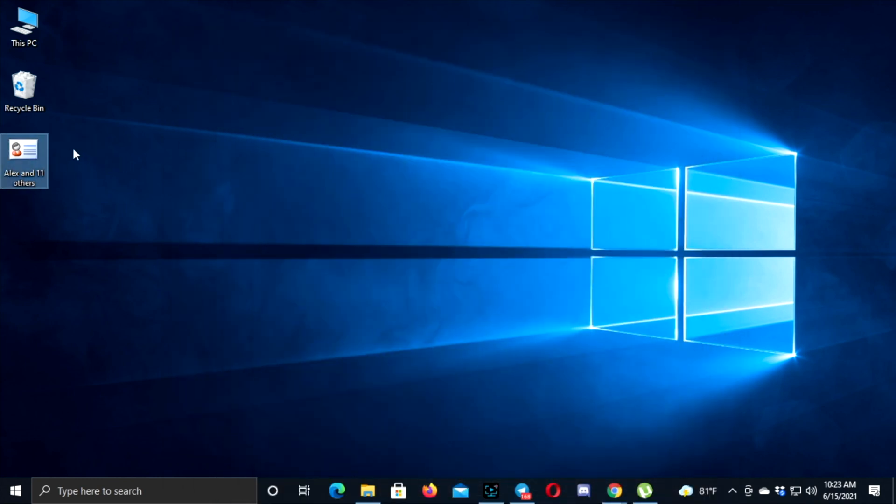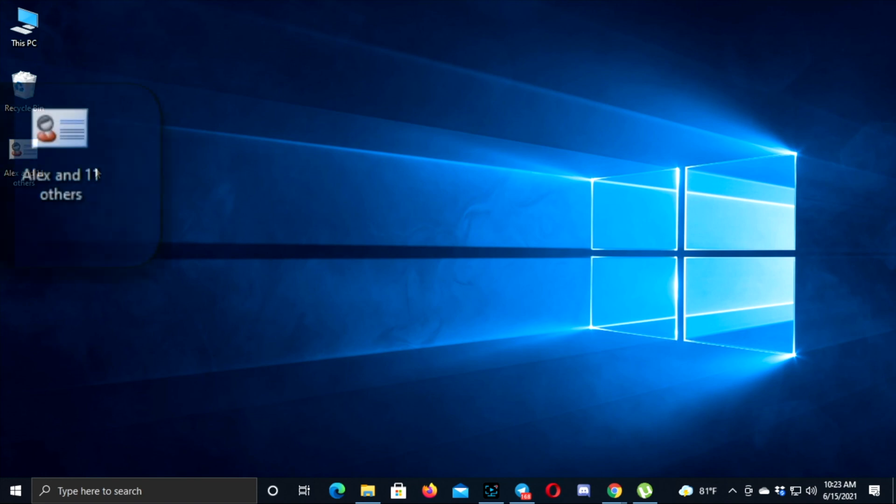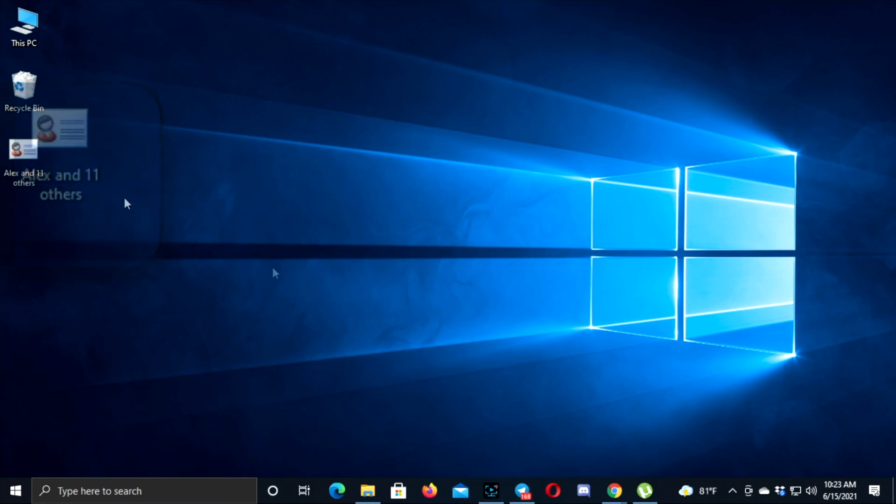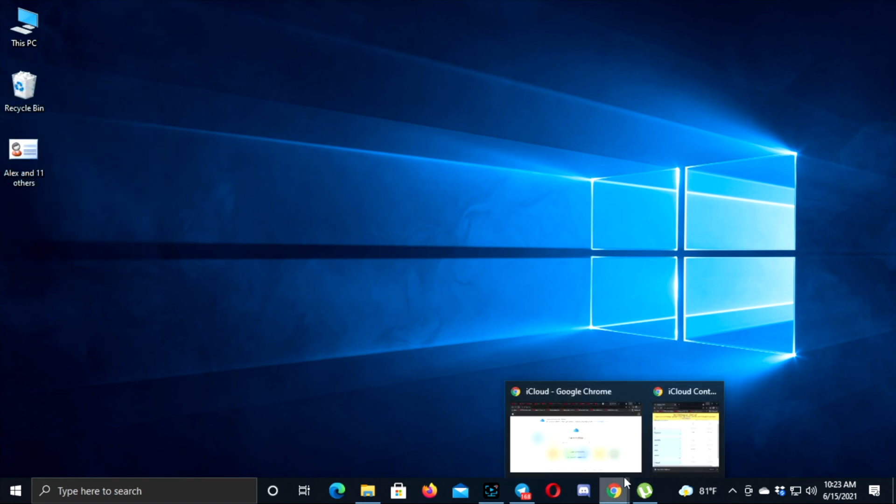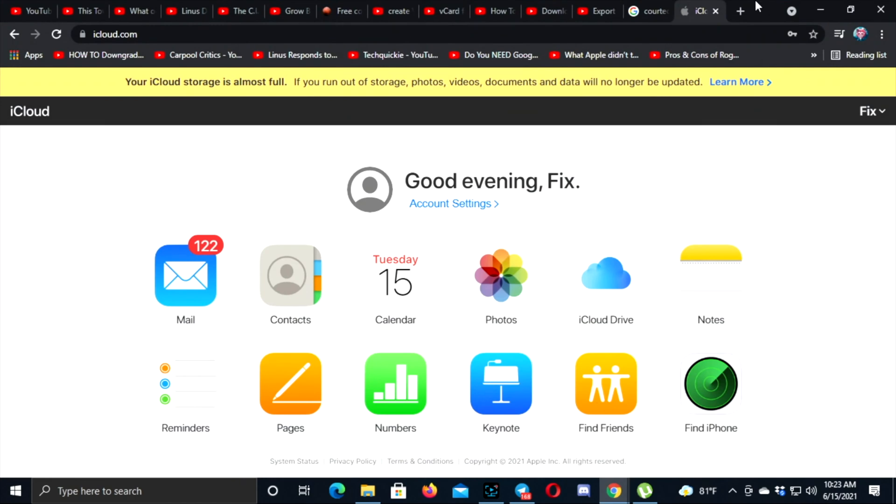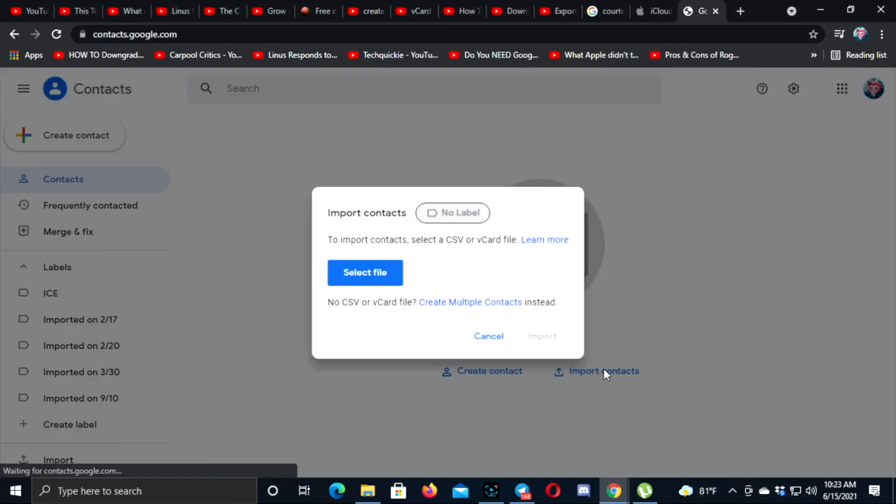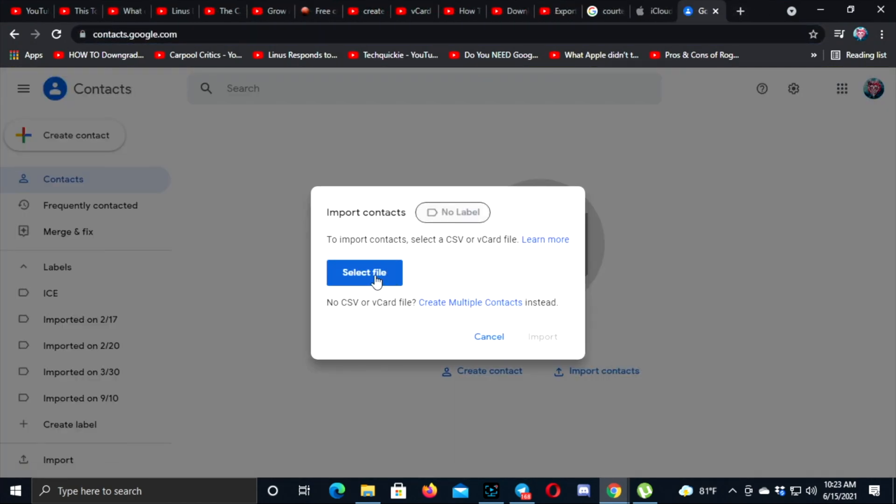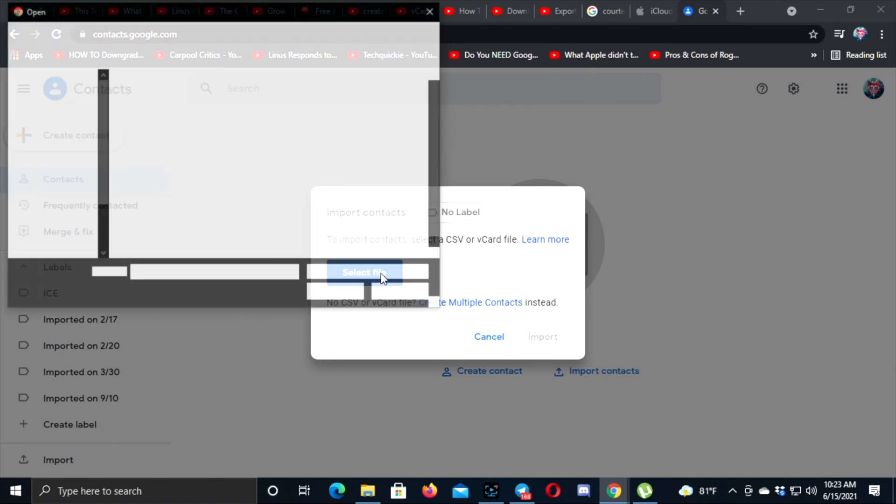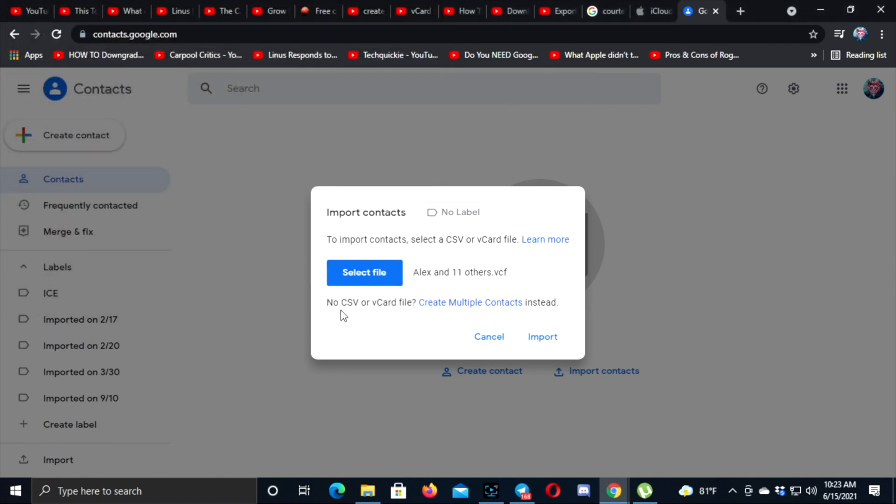Alright guys, you can use or get your vCard anywhere you want, and you can also upload it to your Google account if you want to.